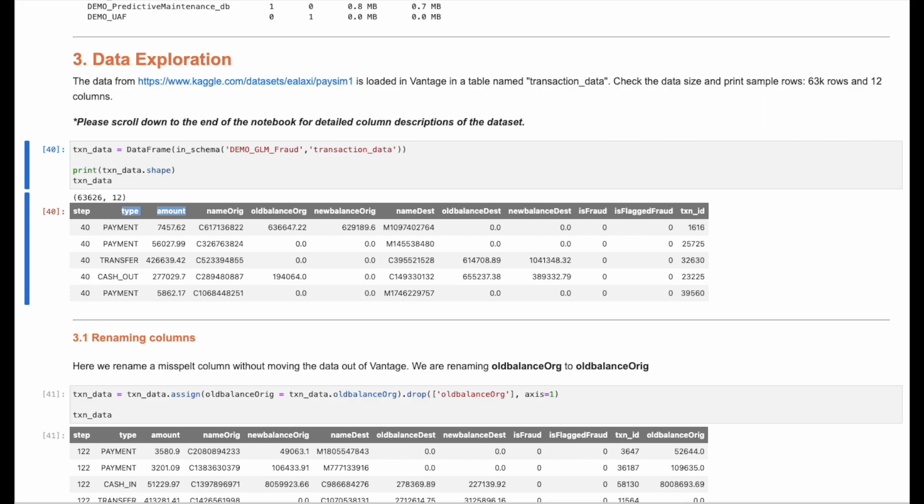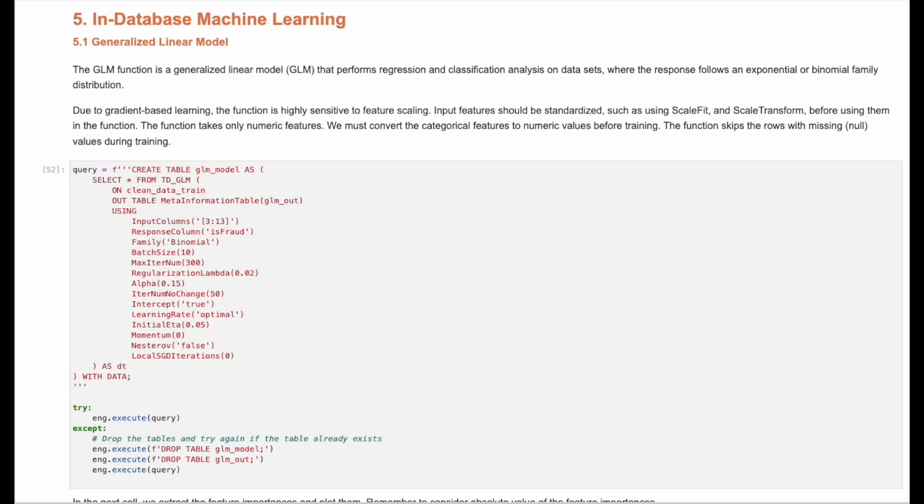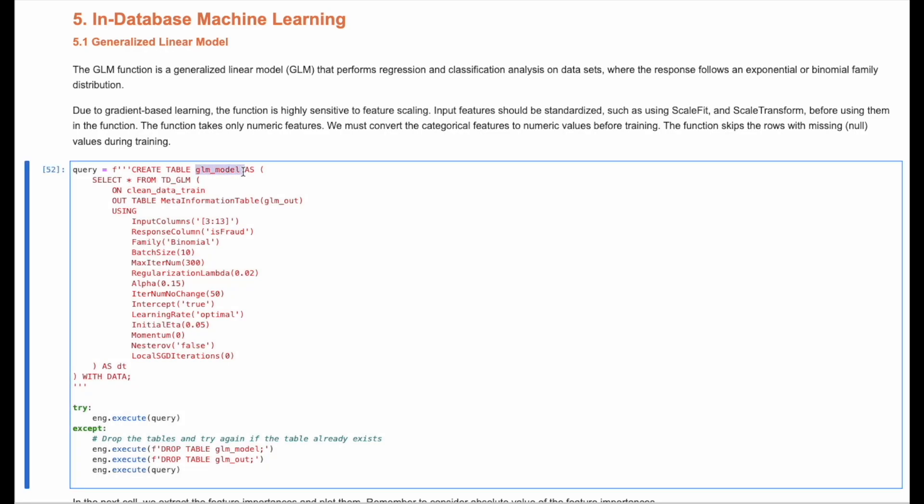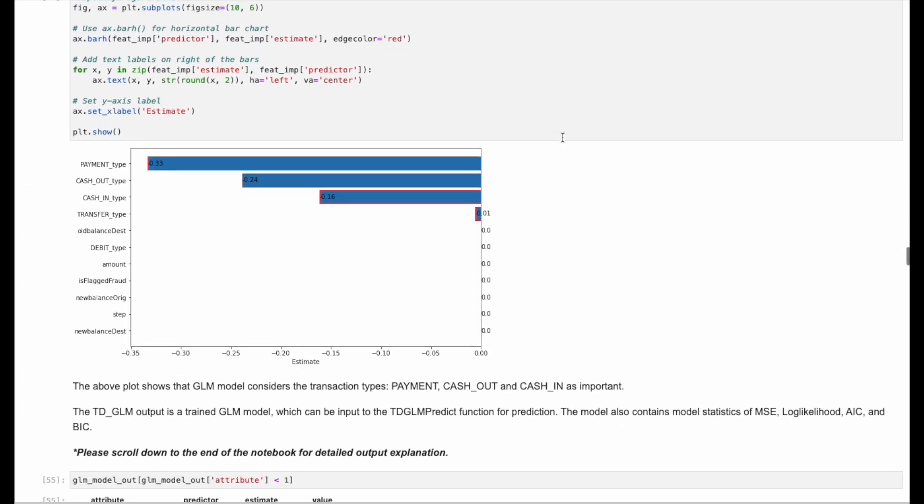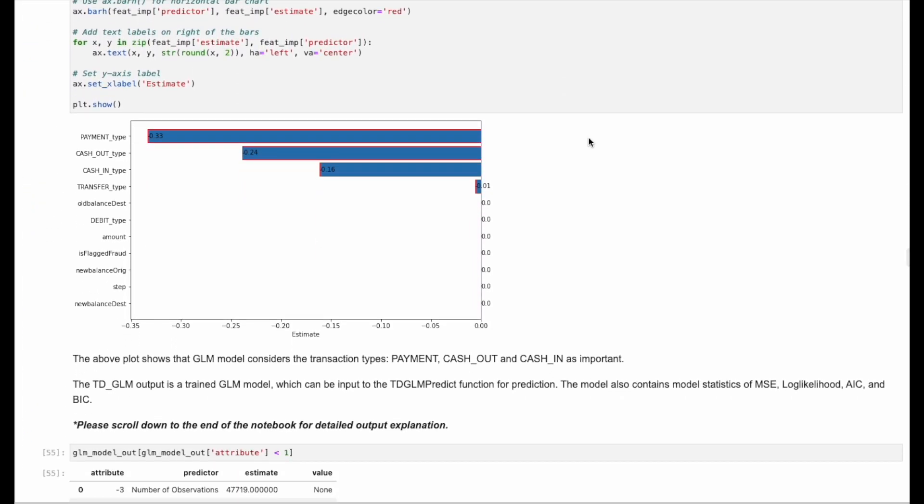Once the data is prepared, we can begin the in-database machine learning process. The first step is to give each variable an importance measurement using an in-database generalized linear model function, as shown in the plot. This helps identify which variables are most important to consider when identifying fraudulent versus real transactions.